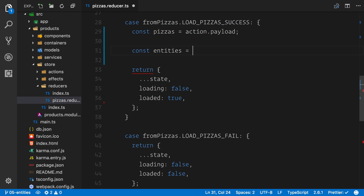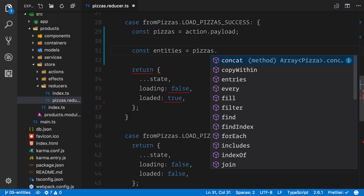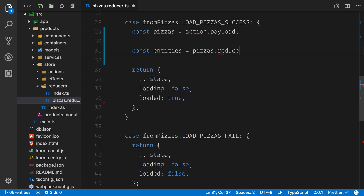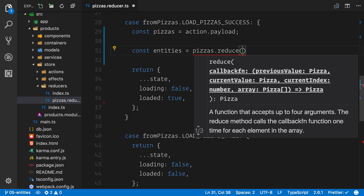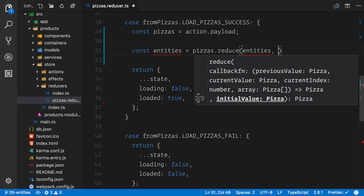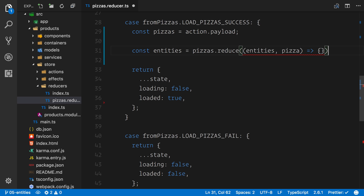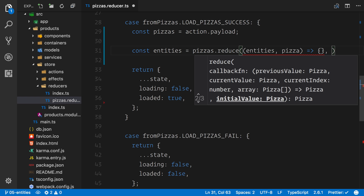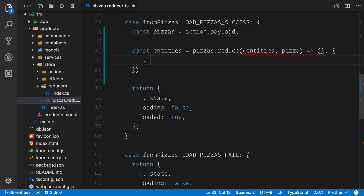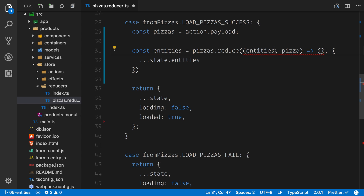So we're going to say const entities equals pizzas, and because this is an array you can see that we have array methods. We're actually going to use the reduce method. The first argument is the entities accumulator and the second argument is each particular pizza. Inside the body of the function we return a new data structure each time. The reduce function accepts an initial value — we're going to supply a brand new object as the initial value and merge all of the current entities into that object. We're not leaving anyone behind, we're copying them in, and then this gets passed as the entities through our reduce function.